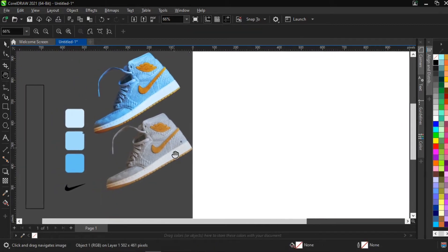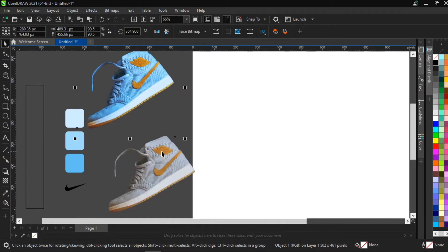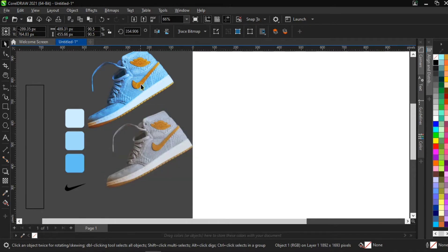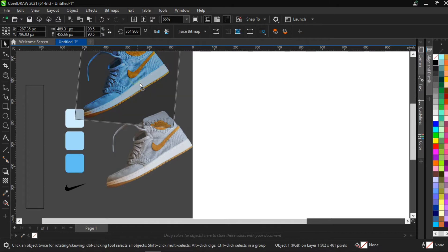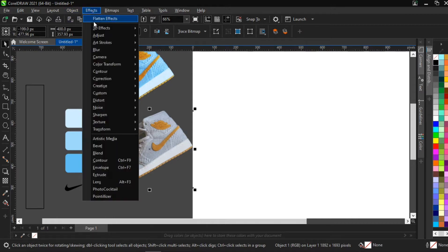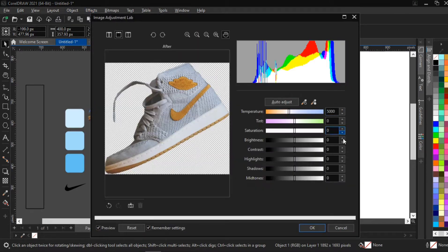If you want to edit the shoe, go to Effects, then Adjust, then Image Adjustment Lab. Input the parameters shown in the description box and apply them to the shoe. I'll make the edited version available so you can see how it was done and tweak it however you want.